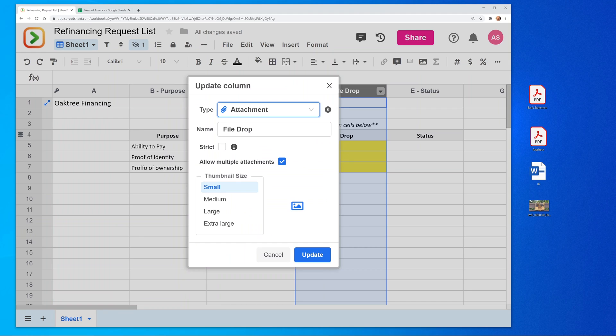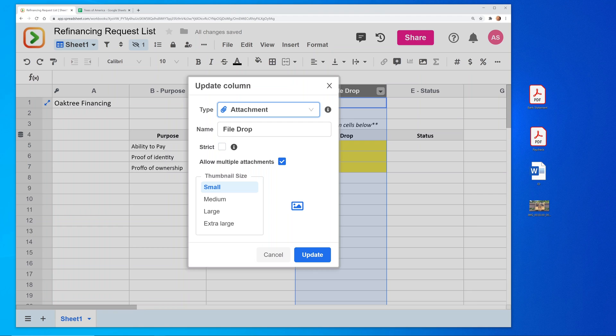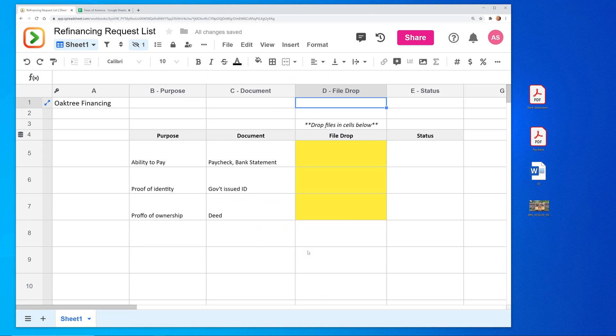So it's going to expect files, but we won't make it strict. So you can also just use it to put in text or to use formulas. So we'll leave that unchecked. And just for kicks, we'll say medium thumbnail size. We'll do update.